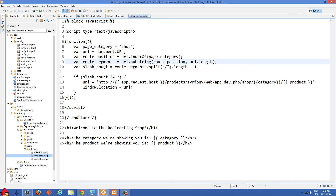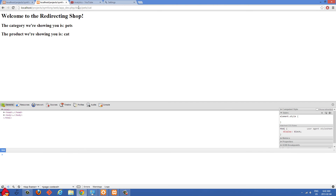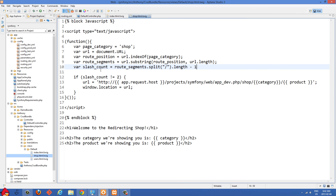We then create a variable slash_count set to route_segments split on slash, then .length - 1. So we're splitting the route segment into an array wherever we find a slash — for example if the URL had shop slash pets slash cat, it would split at each slash — and this is how we count the number of slashes in it.